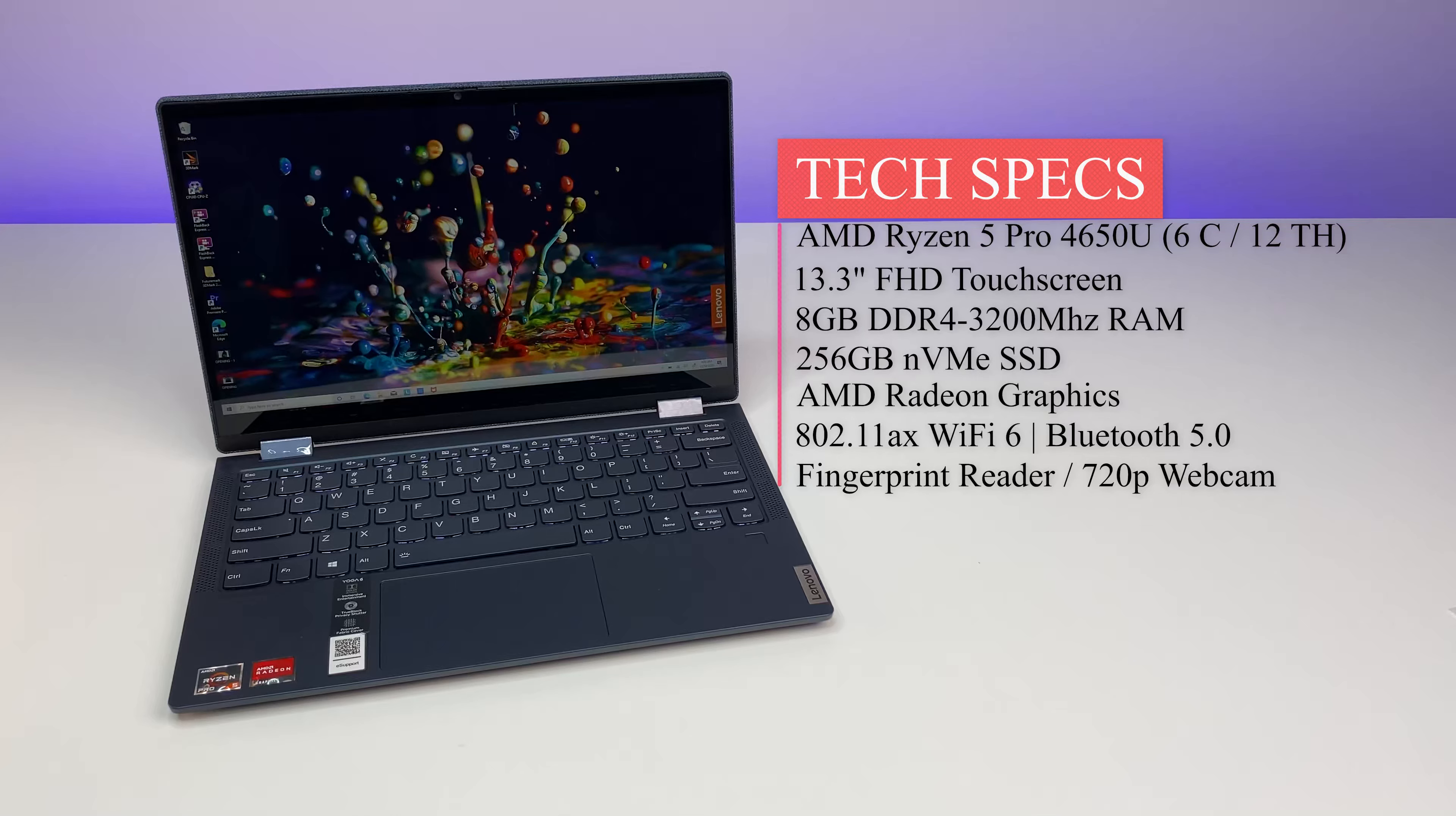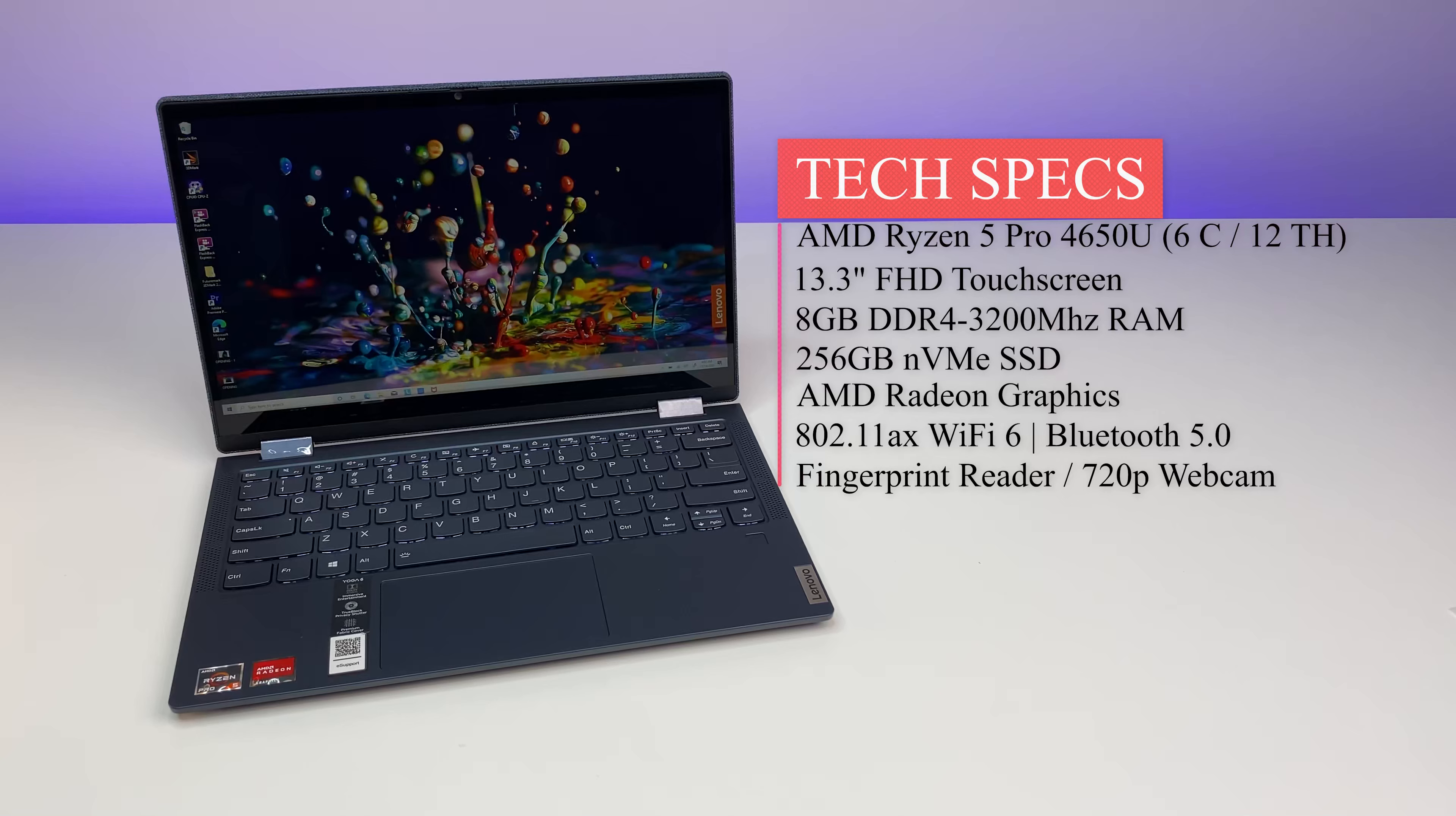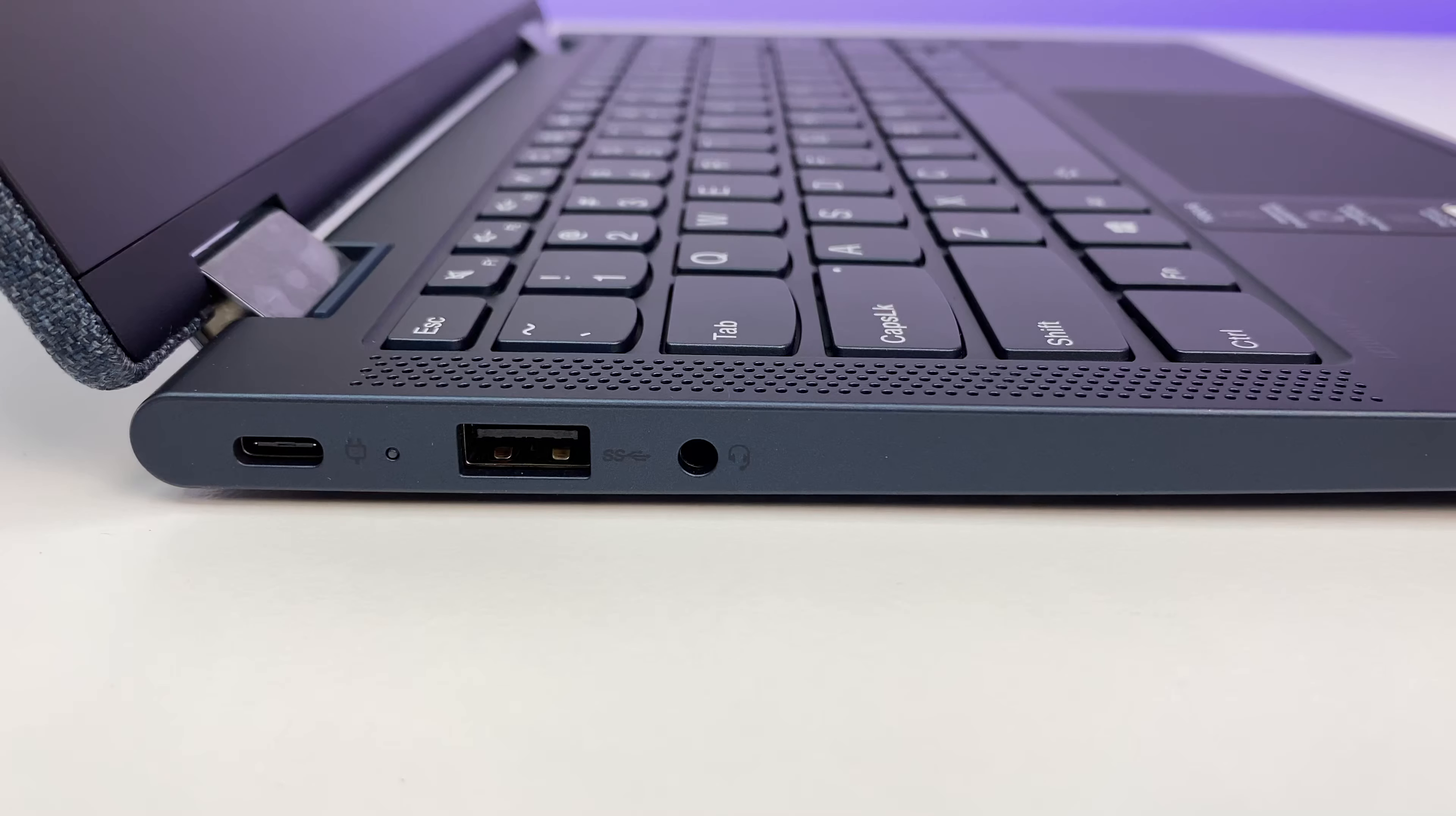8GB DDR4 RAM, 256GB NVMe hard drive, Vega 6 graphics, 802.11ax WiFi 6 card, Bluetooth 5, 720p webcam, fingerprint reader, Microsoft Windows 10 Home 64-bit edition, and weighs only 3 pounds. Now let's look at the ports.